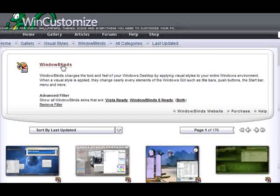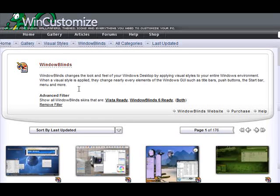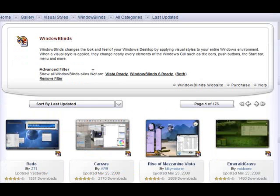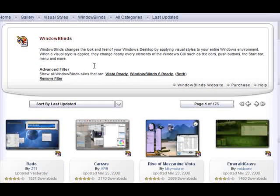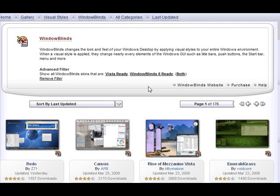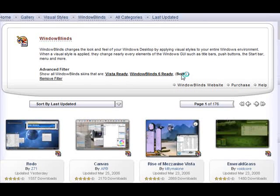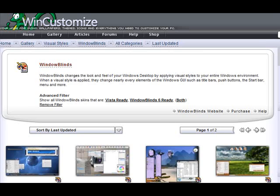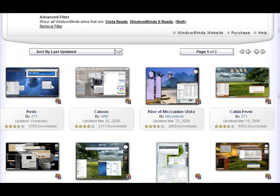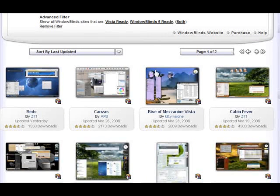And being that we're in the window blinds gallery, window blinds has an advanced filter for window blinds 6 and Vista ready skins. Or both as you see here. So clicking any of these three links, it's going to take you to skins that are flagged as either Vista ready, window blinds 6 ready, or both.